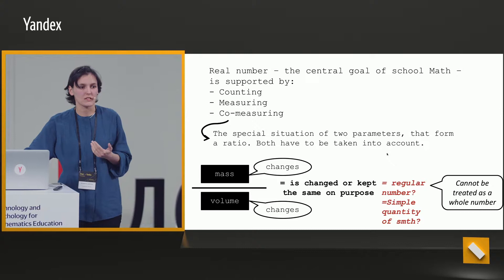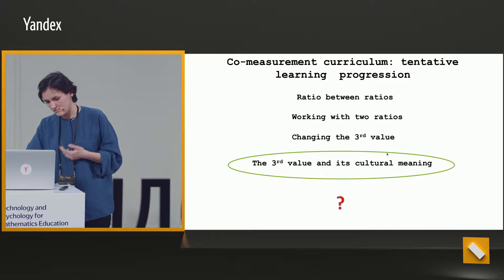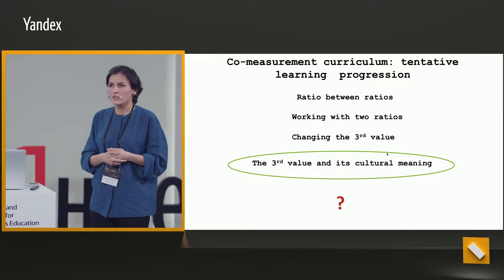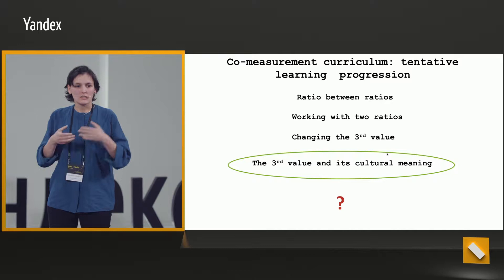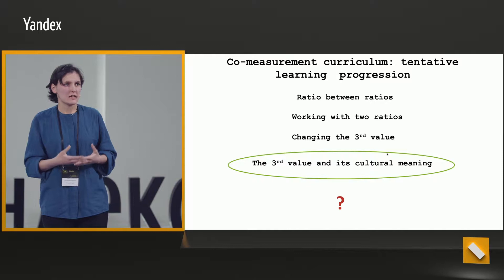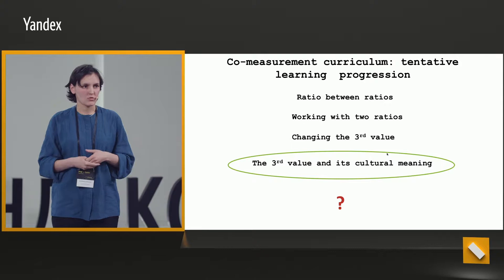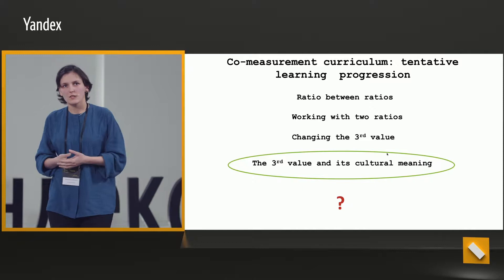The logic is that we have a third value, such as the buoyancy of a vessel or the shade of a paint. To control this value, children master an activity which includes two values, and with this action they reconstruct the situation and understand how to work with a proportion.